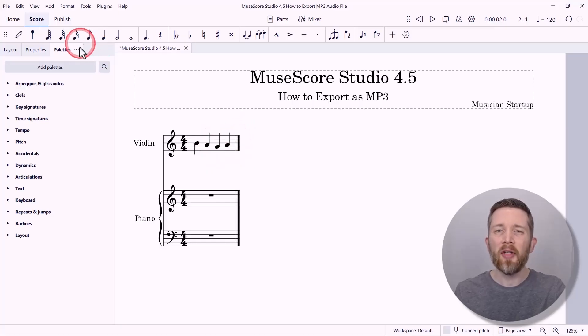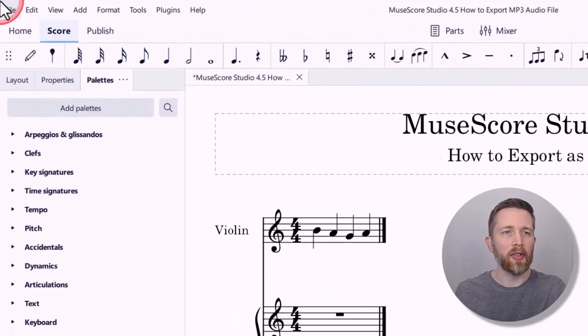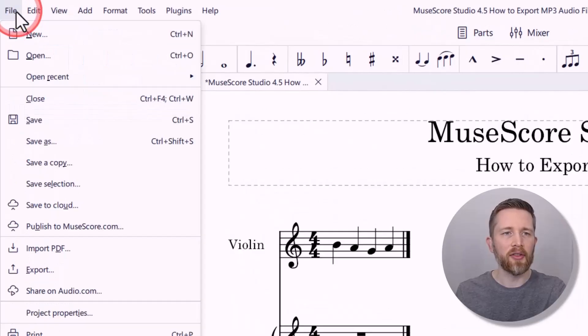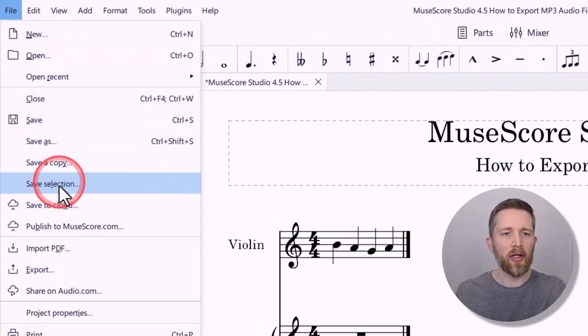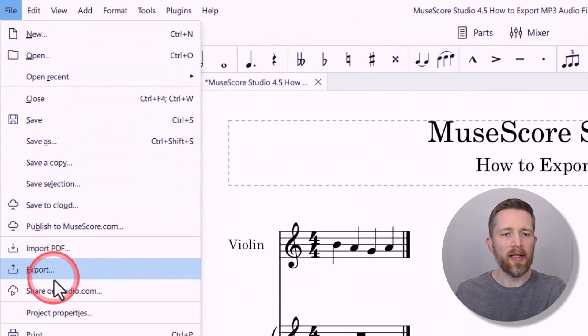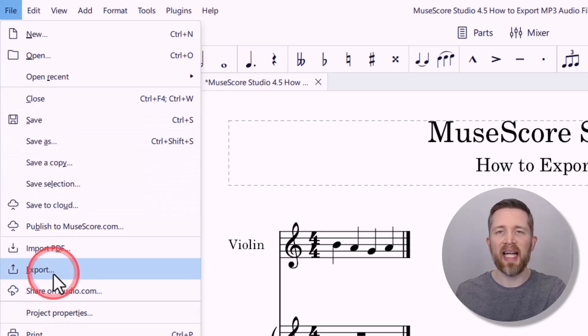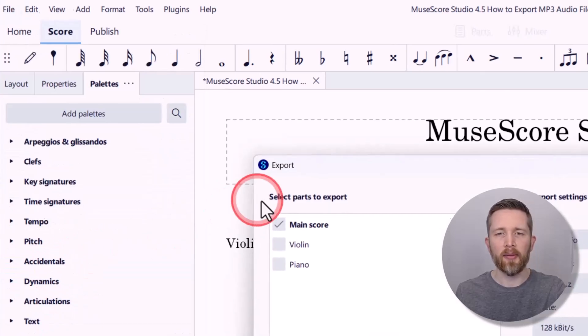Once you have the audio the way you'd like it, go to the top left-hand side of your screen. Click on File, then go down to where it says Export, and left-click on Export.